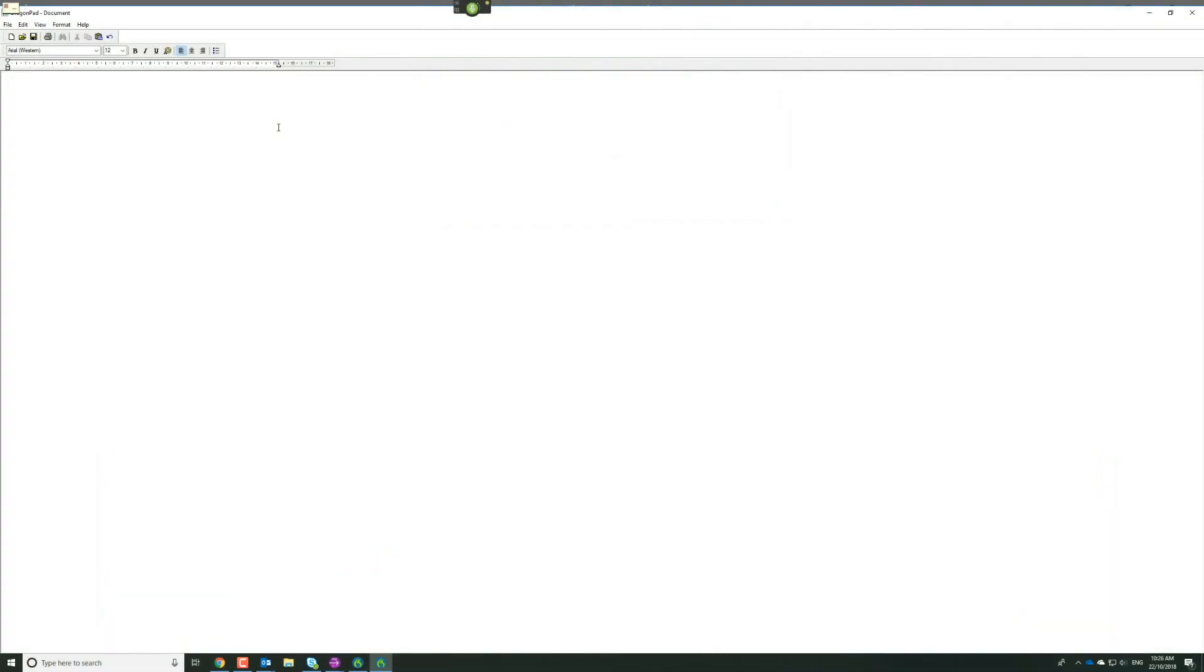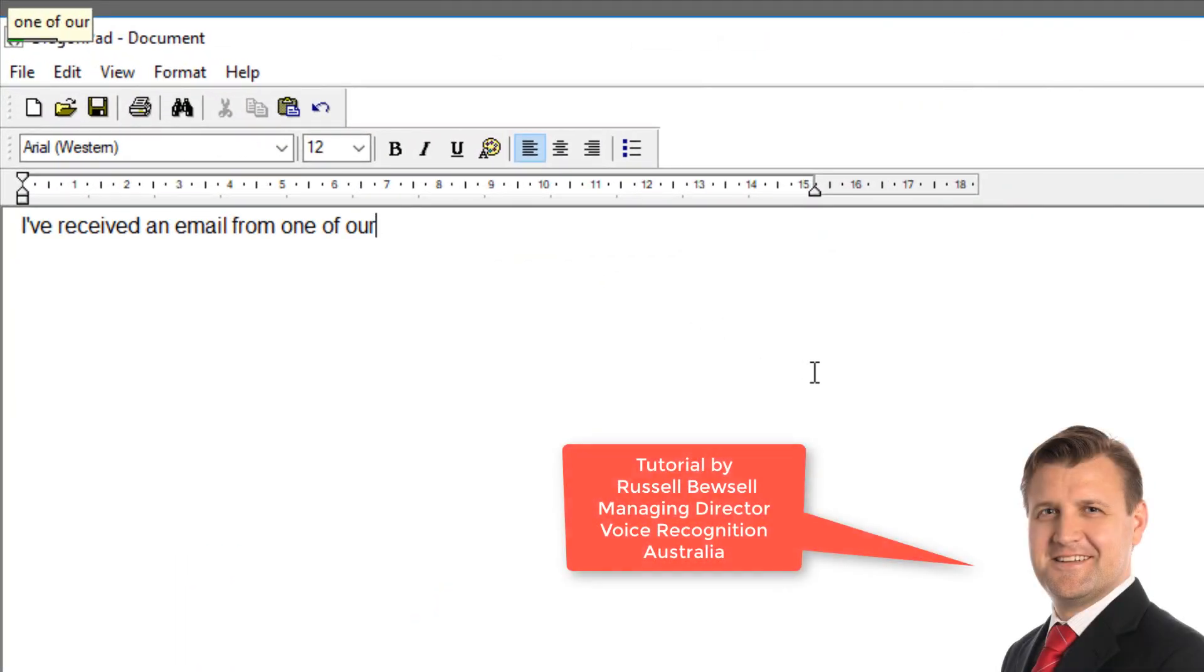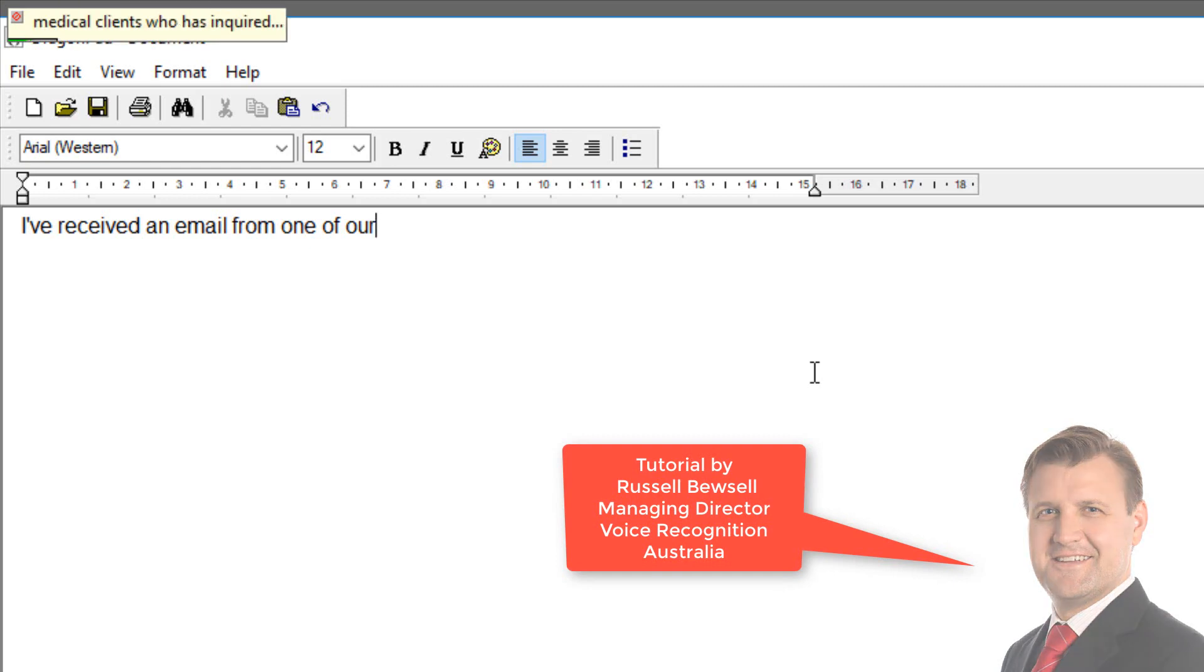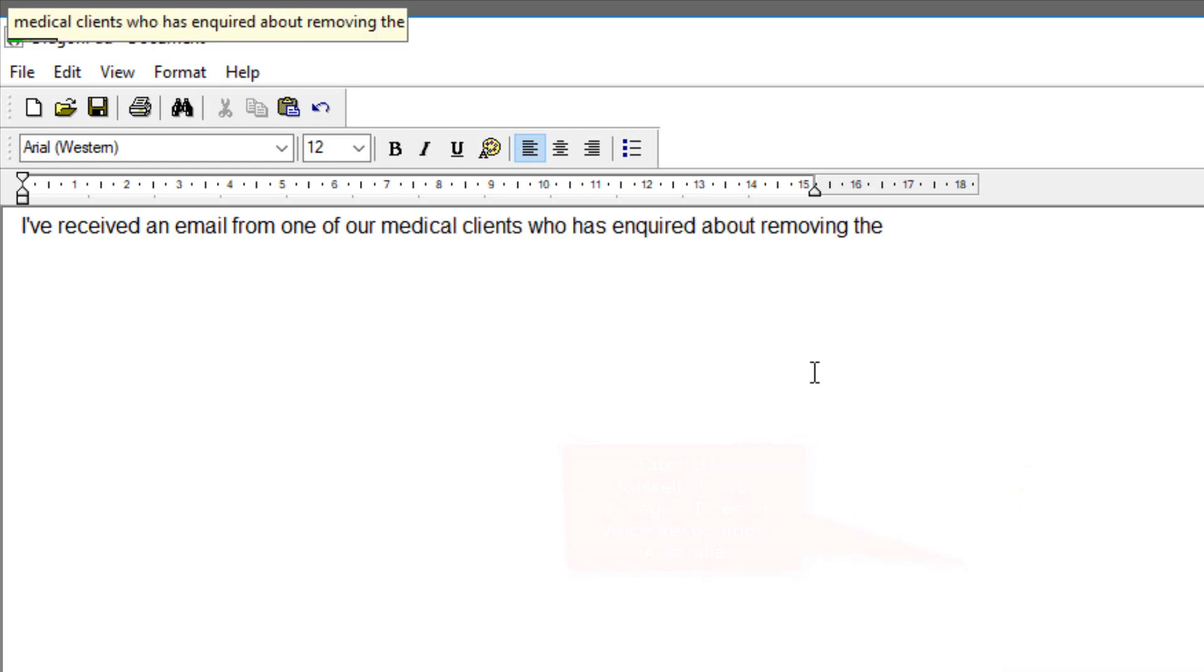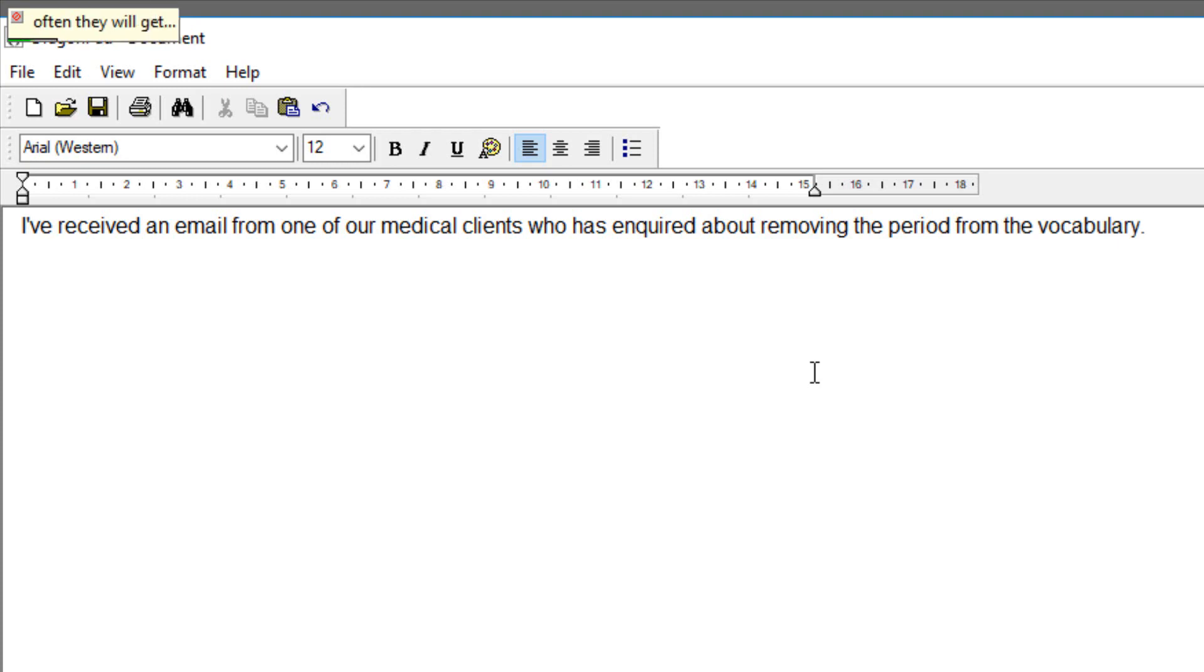I've received an email from one of our medical clients who has inquired about removing the period from the vocabulary. Often they will get a full stop instead of the period.